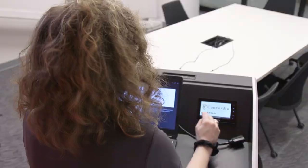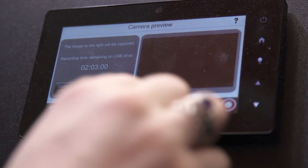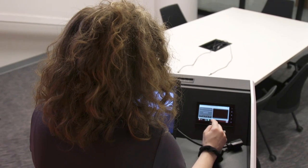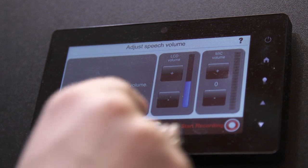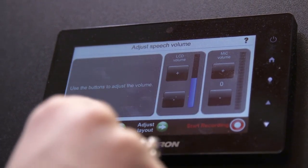First, turn on the touchscreen control panel on the podium to adjust your presentation and recording settings, including the volume.